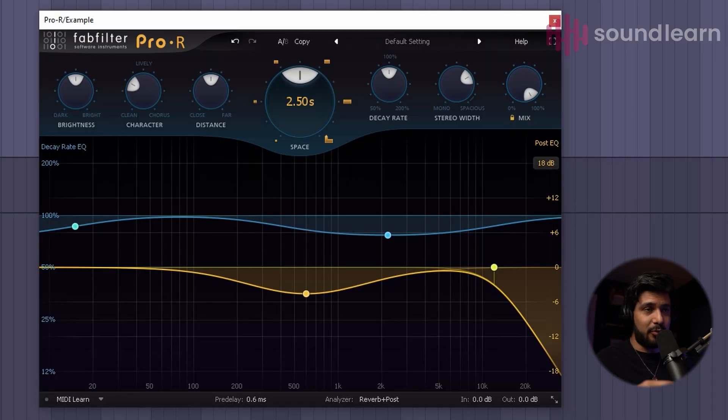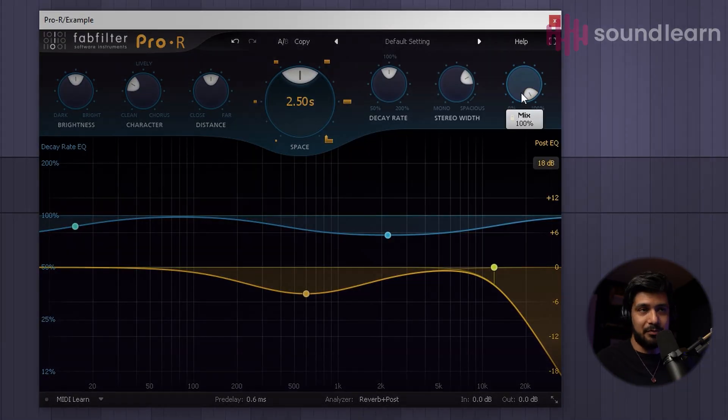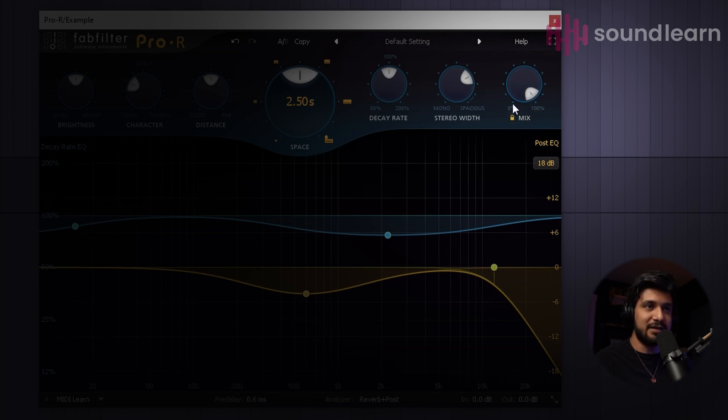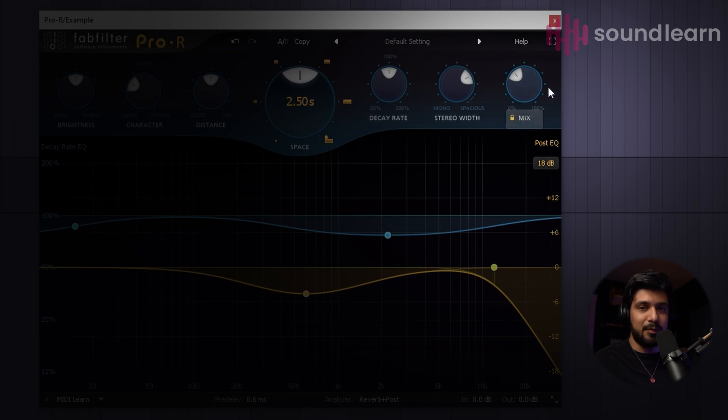Here I always make sure that whatever reverb plugin I'm using, I'm not at 100% mix, because if not, you're just going to get it sounding way too reverb-y. So I like to take it down to something like 35%, 40% if you want something a little bit more dramatic.